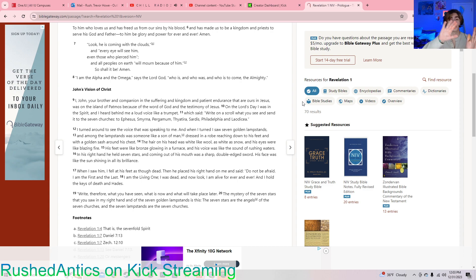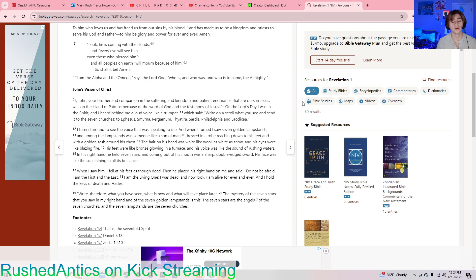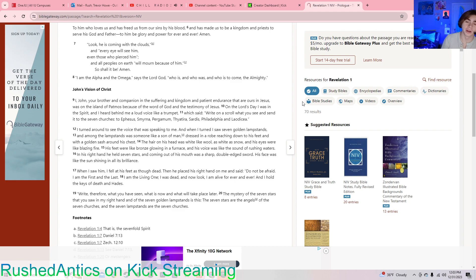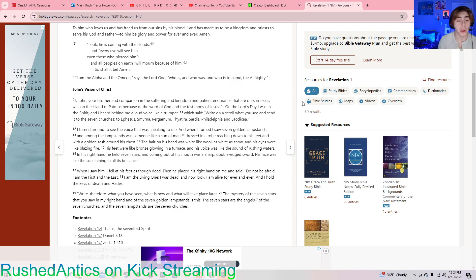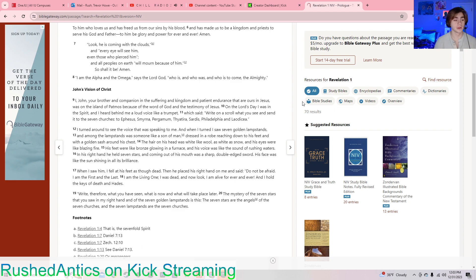Sidebar, apart from the word, this is Trevor speaking. If you hear me pronounce something weird, just act like you didn't. I can't always pronounce them right. There's some hard words in here. Okay, back to it. Revelation chapter 1, verse 12.